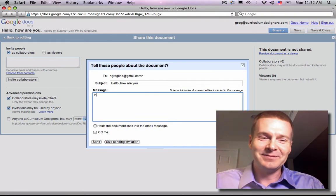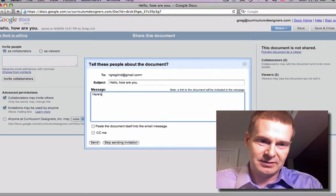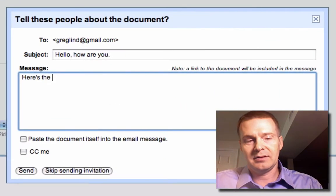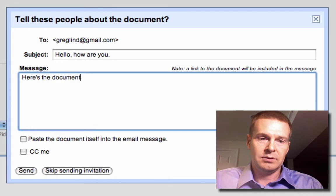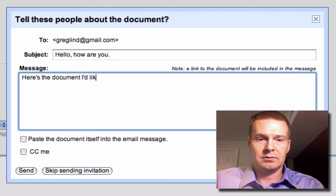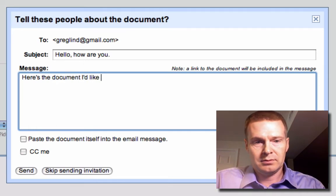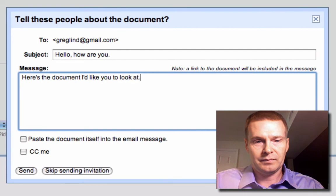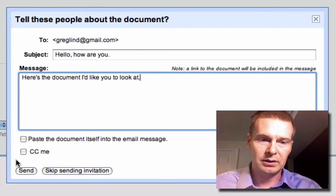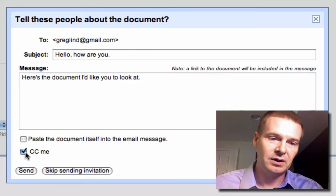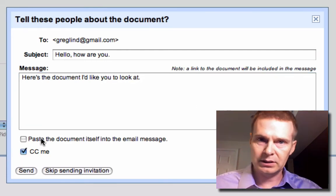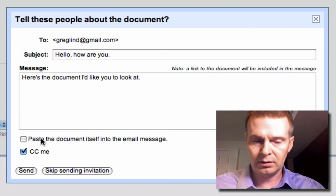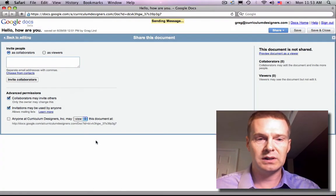And then I can type a message that he... Okay, I'll CC myself. I could paste the whole document in to the email, but I don't want to do that. So then I'll say send.